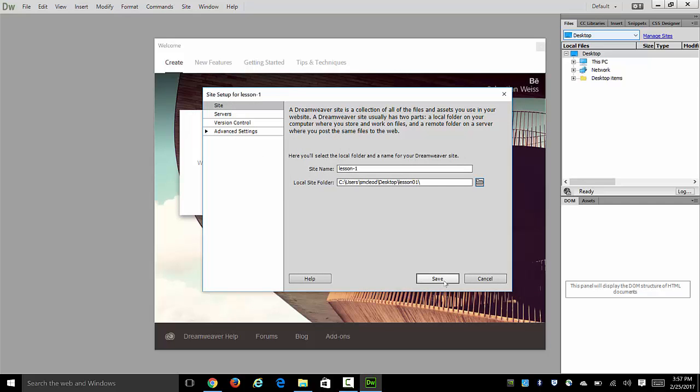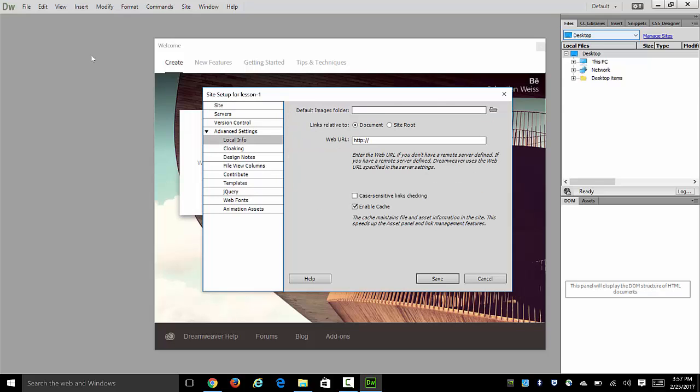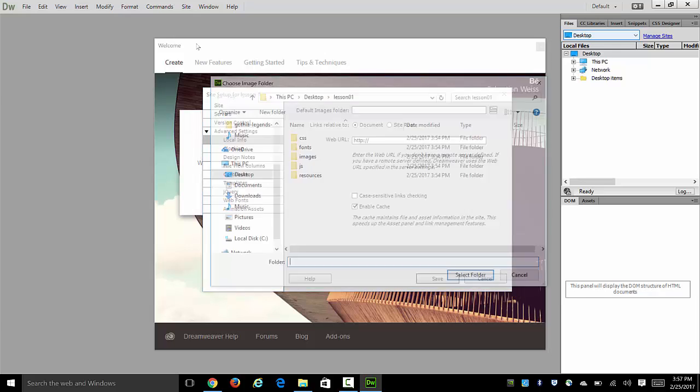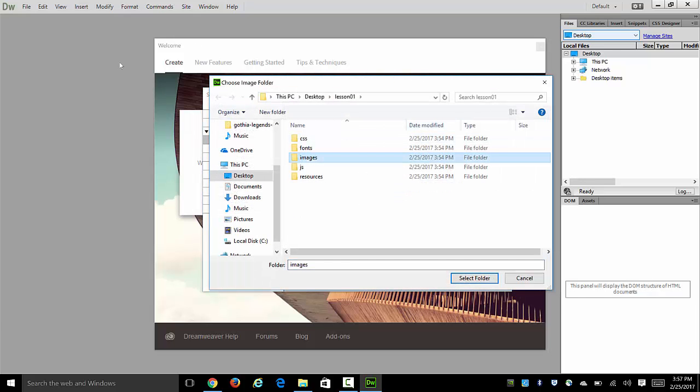And this could be the end of your definition, but instead what our book oftentimes will recommend is that you go one more step into the local info and set the images folder as the folder you want to work with.